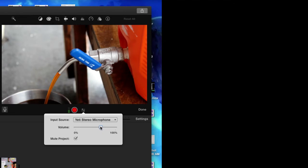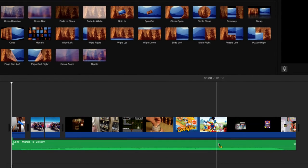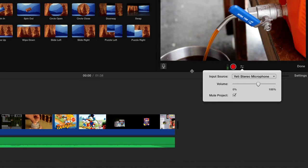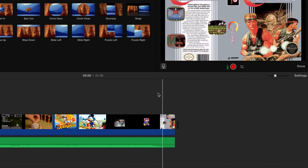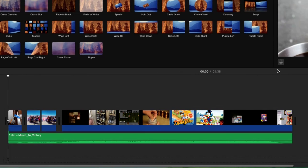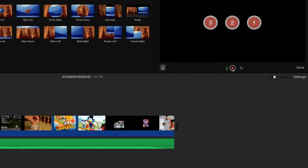I'm not too worried about the volume, I'll keep it around here. Have 'Mute Project' turned on because I don't want to hear my background music right now. Our timeline is at the beginning at 0.0, and we're gonna click this red record button — it's gonna give us a three-to-one countdown. Here we go.